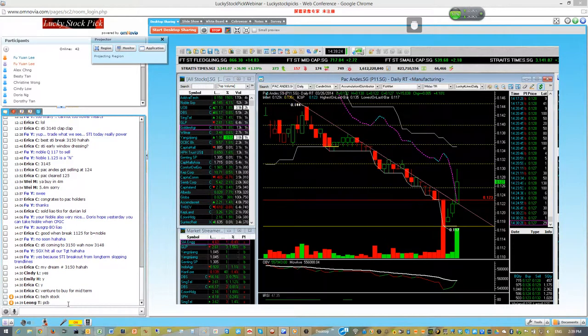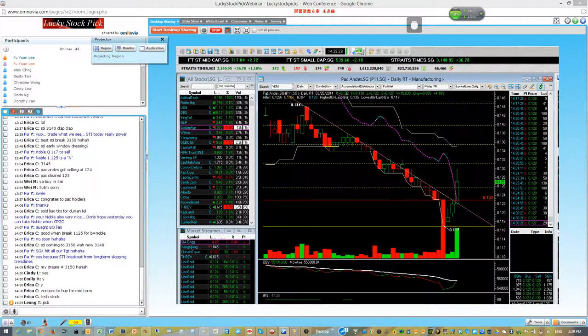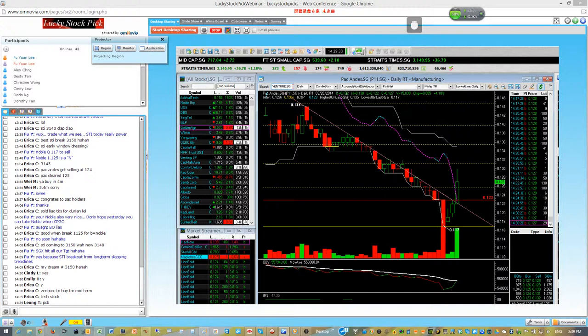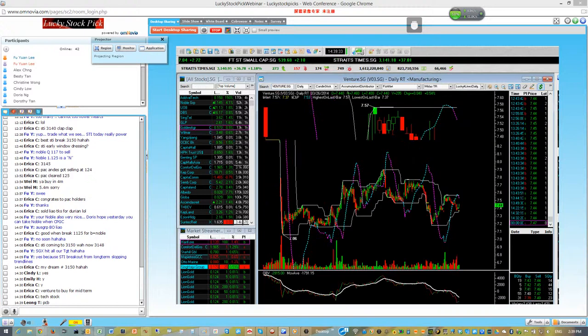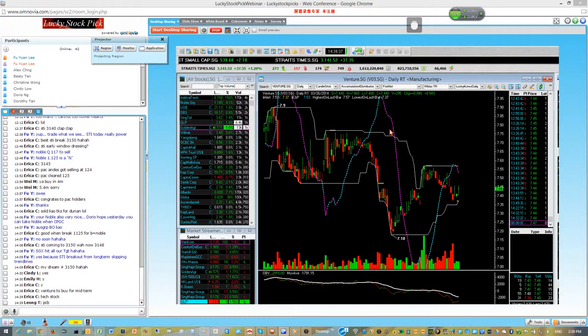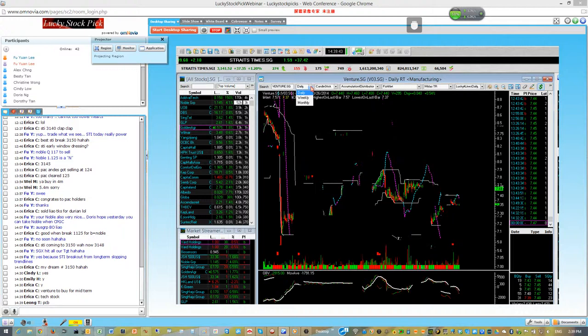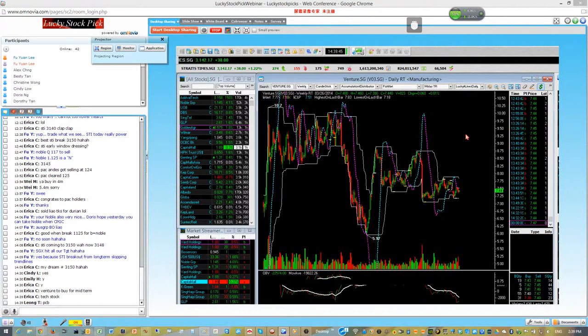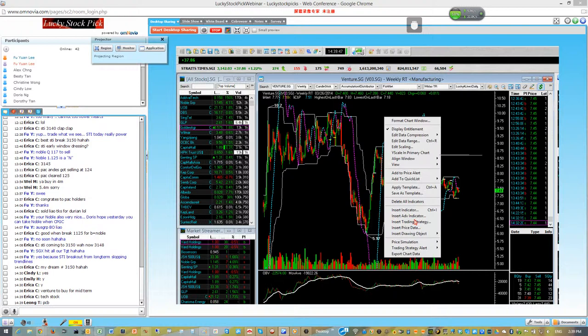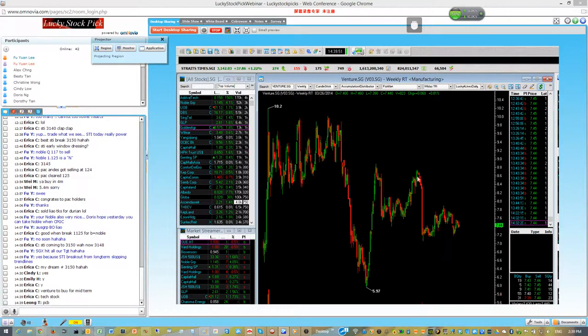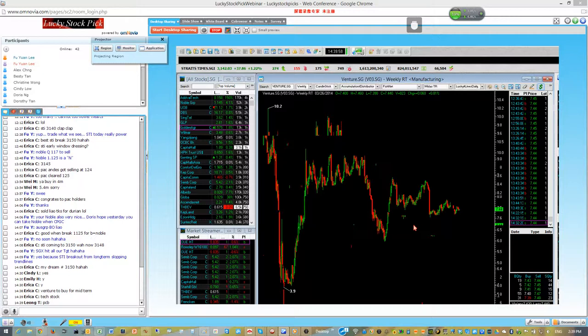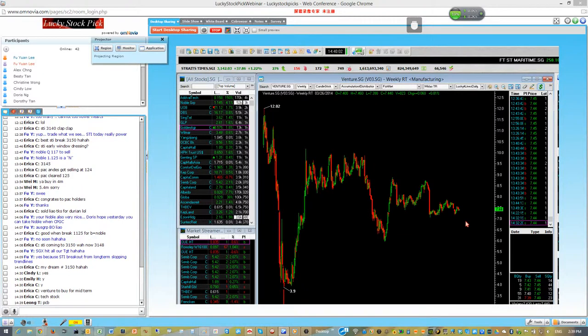It's a contract manufacturer. Let's take a look at this counter Venture. Venture midterm. If you want to do midterm, you go to the weekly chart. If they say we don't apply any indicator, so we have a clean chart. Can you tell me why this company, actually the chart is telling you?